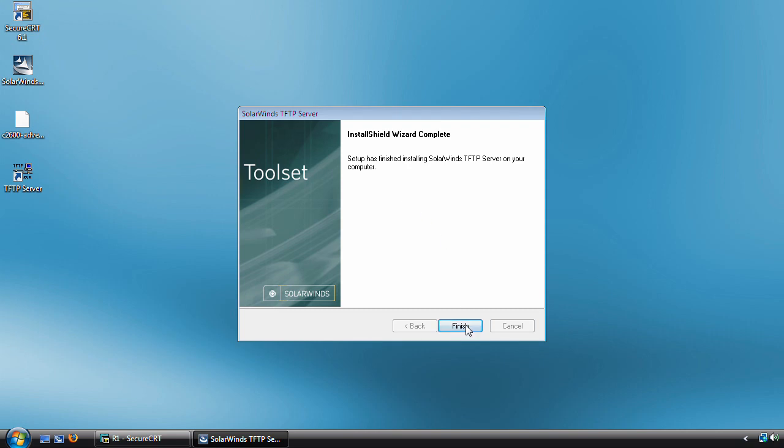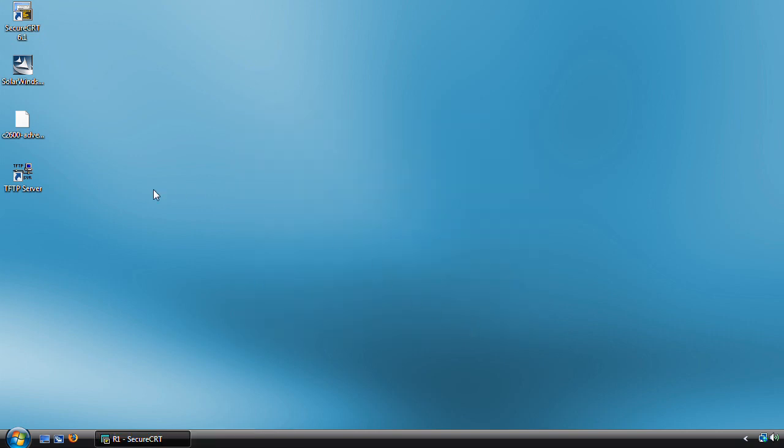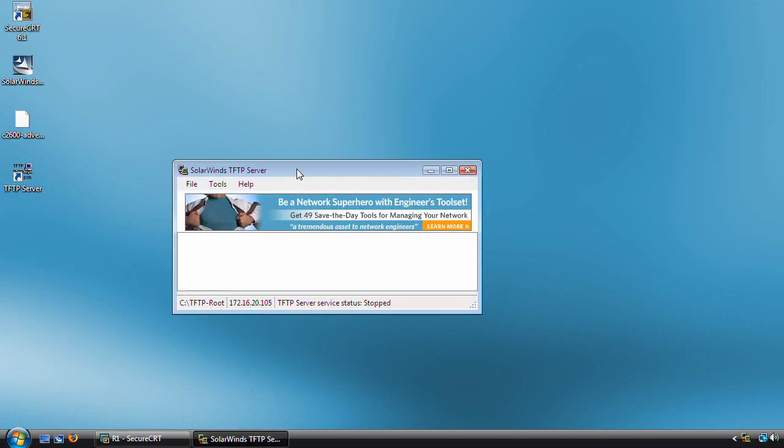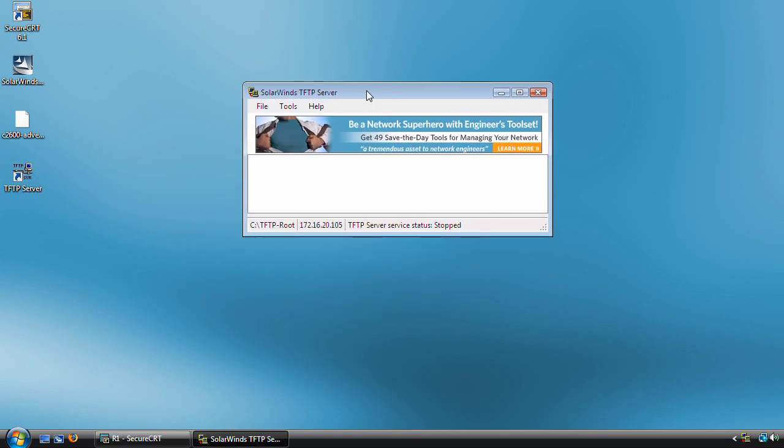Now that the installation is finished, let me click Finish here. As you can see, we have a nice new icon here on the desktop called TFTP server. Let me load it up. SolarWinds TFTP server is a really simple program.